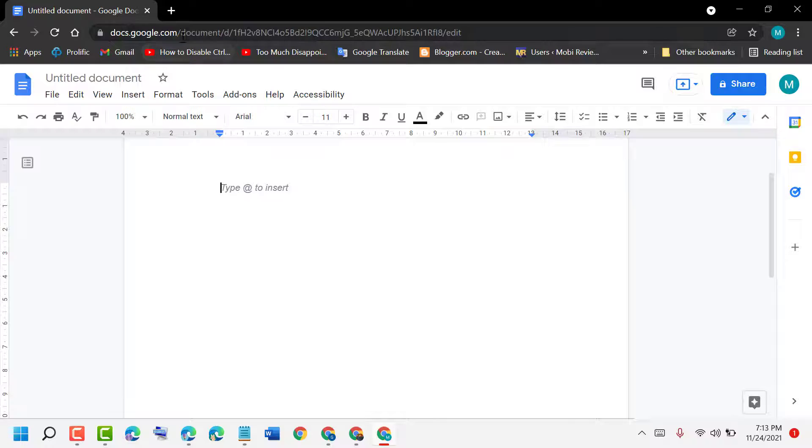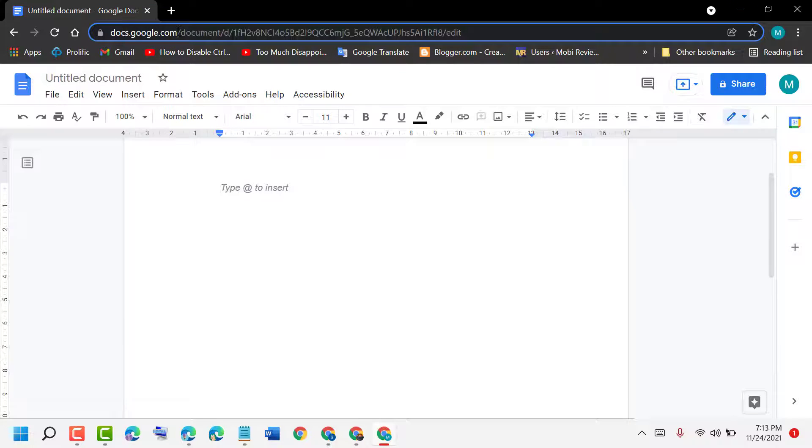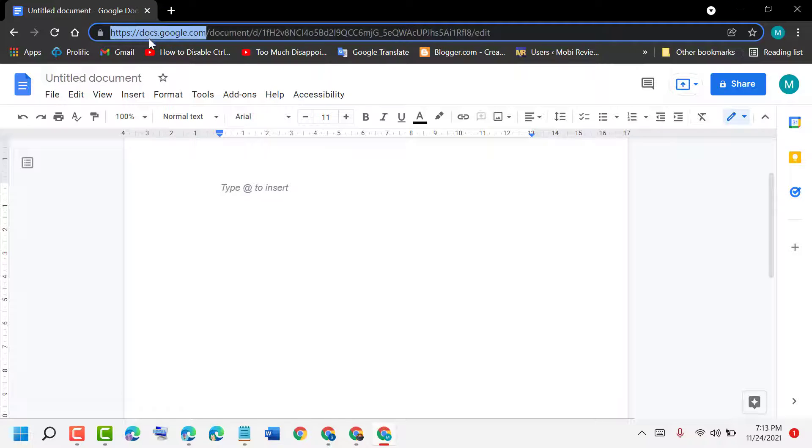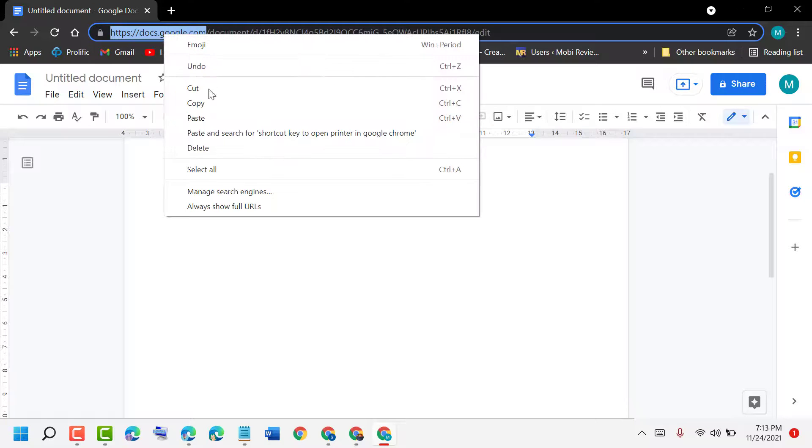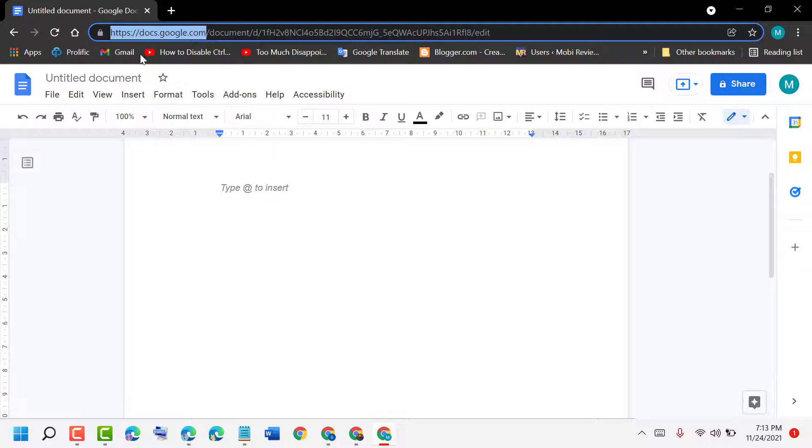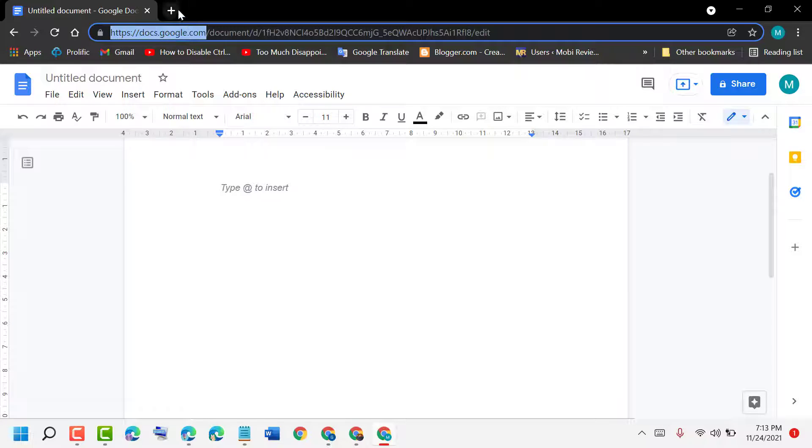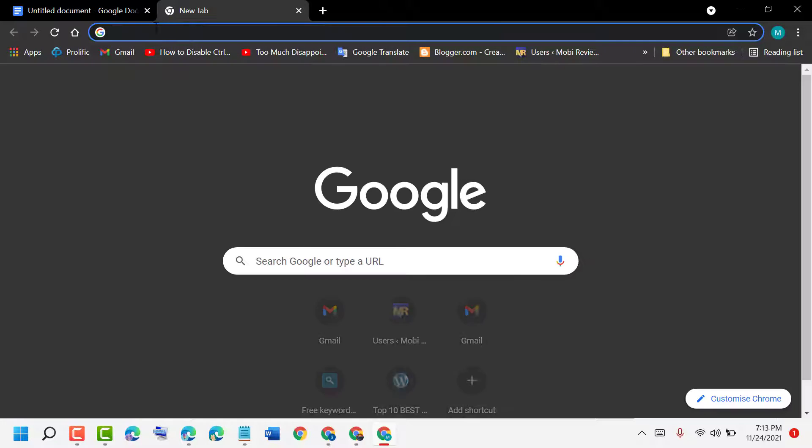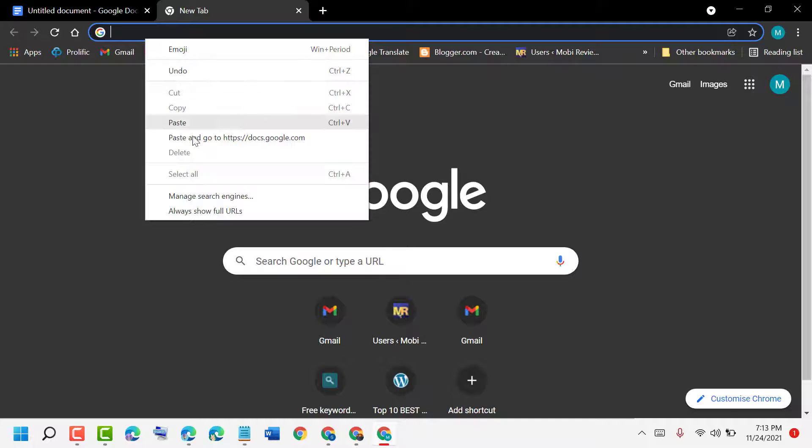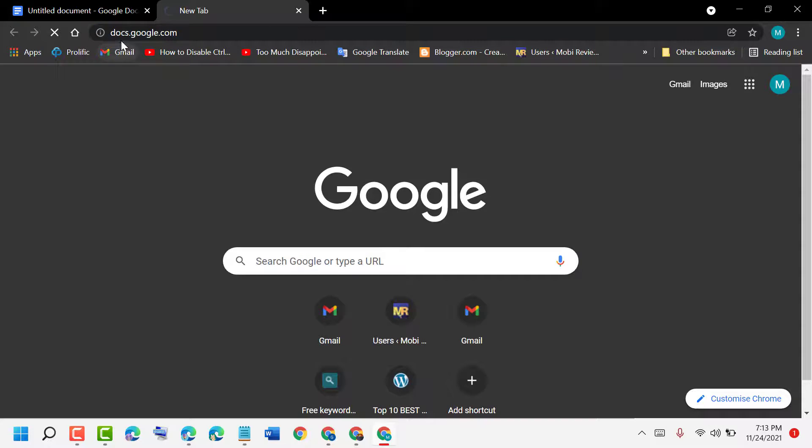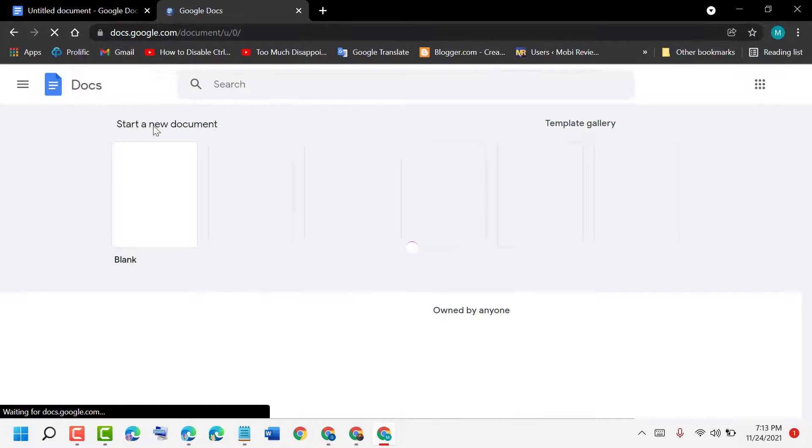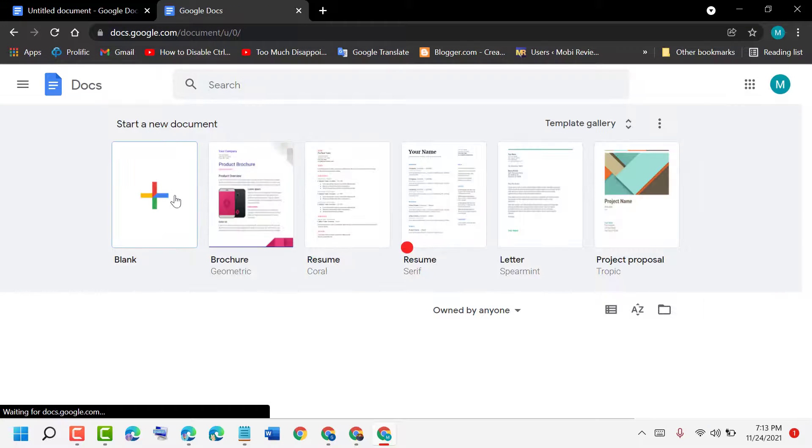Another way, you can see this URL docs.google.com. So just copy this address, docs.google.com, and type it here.